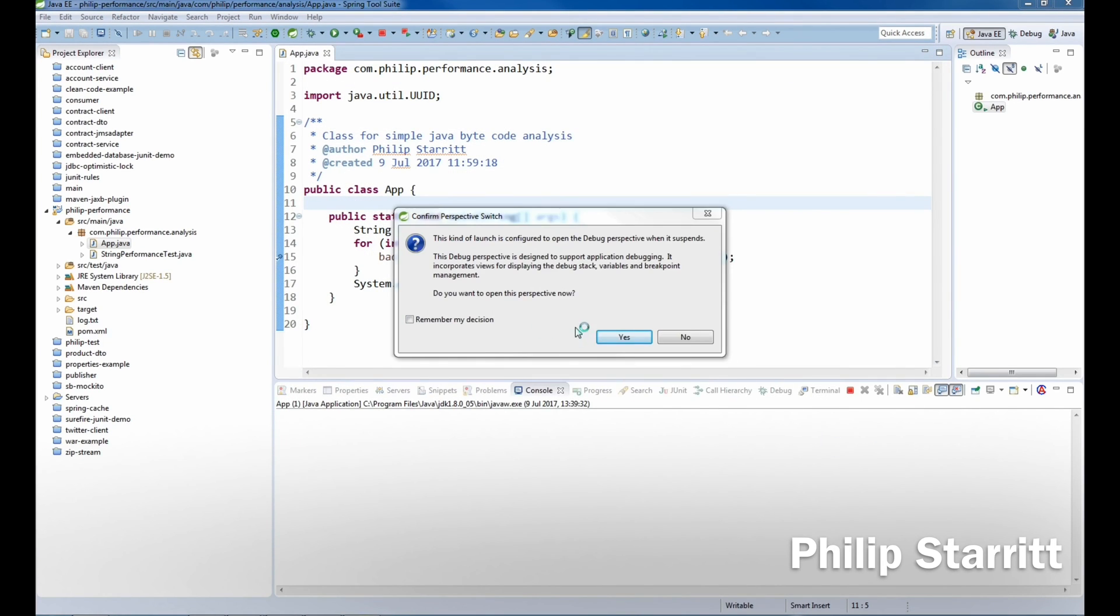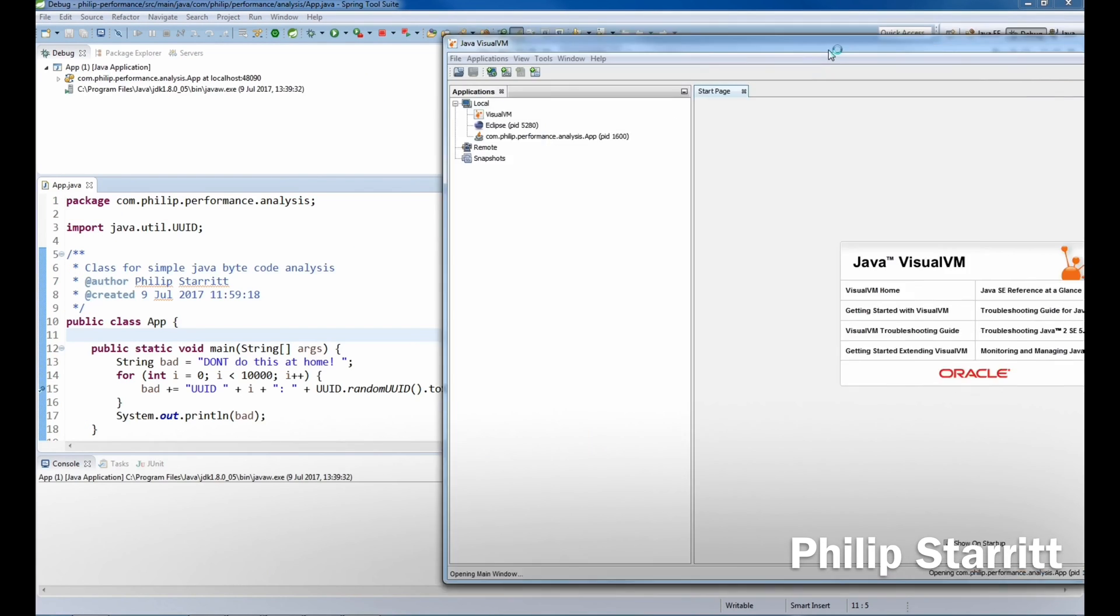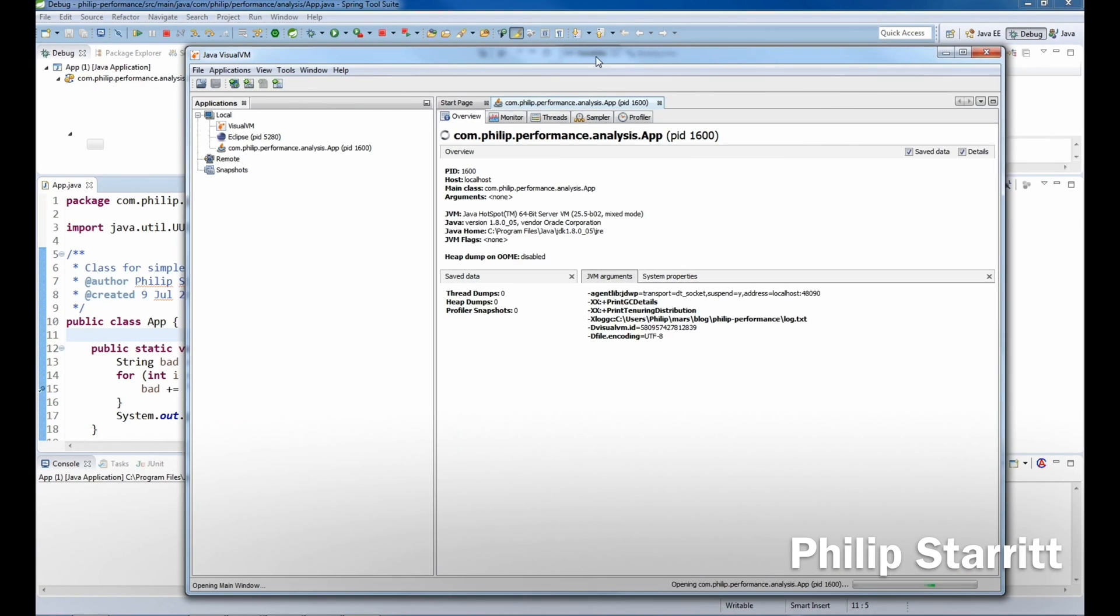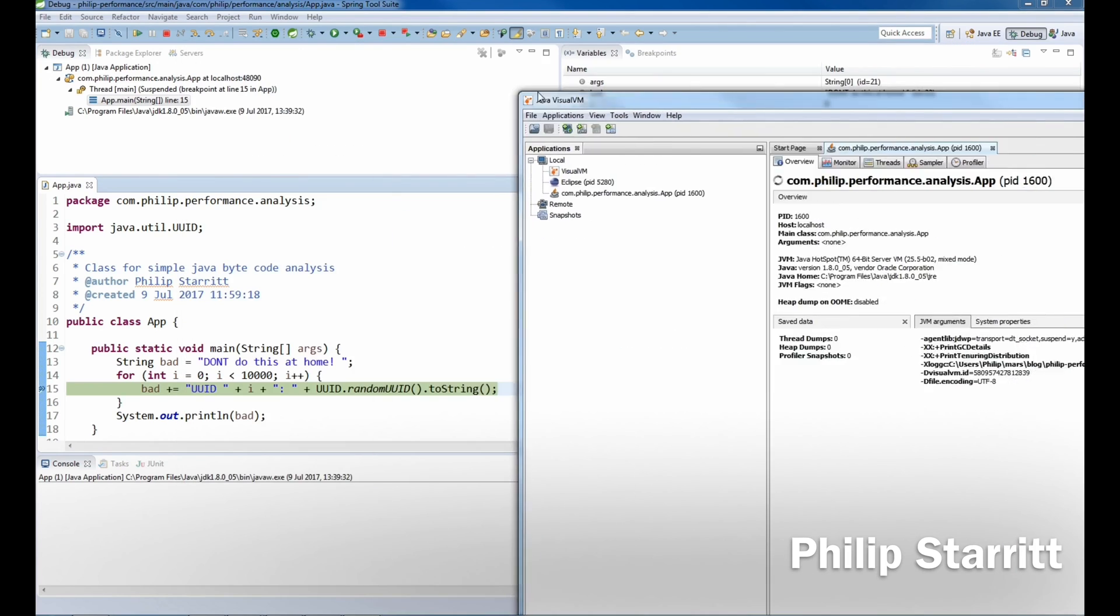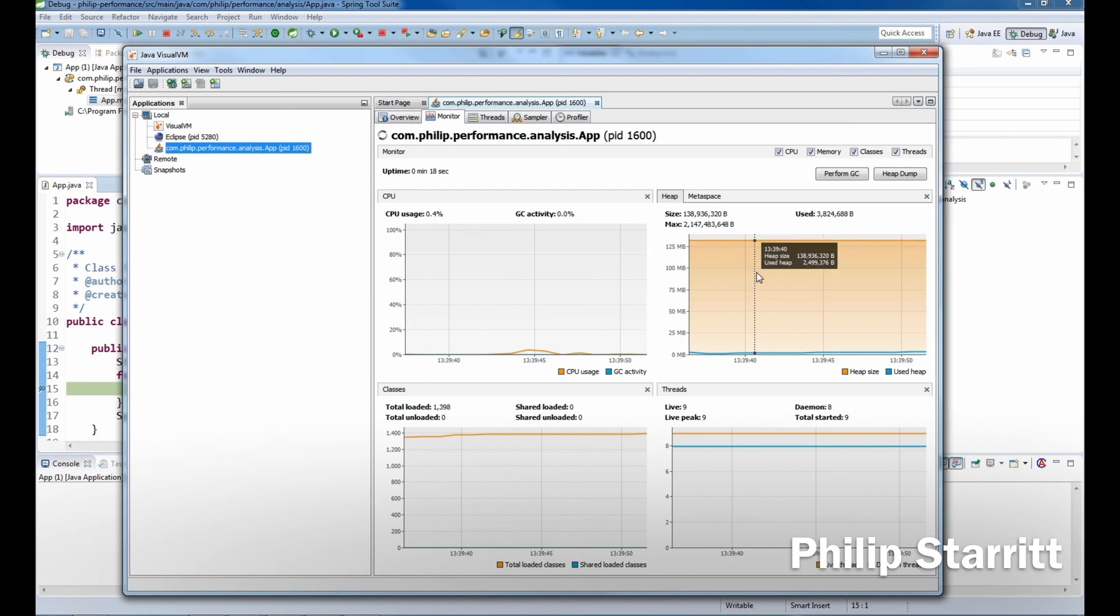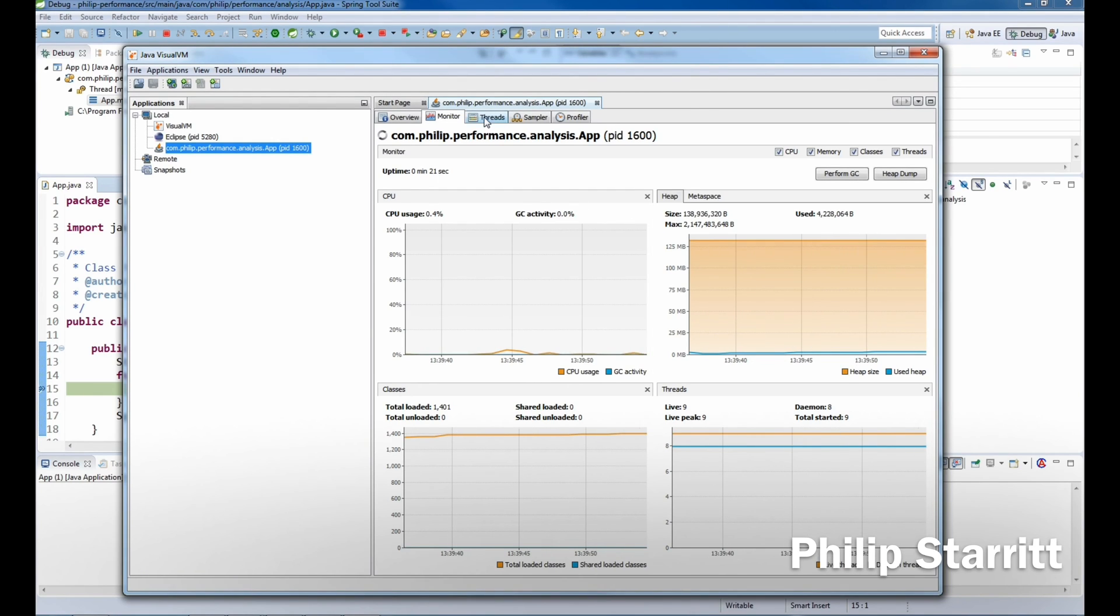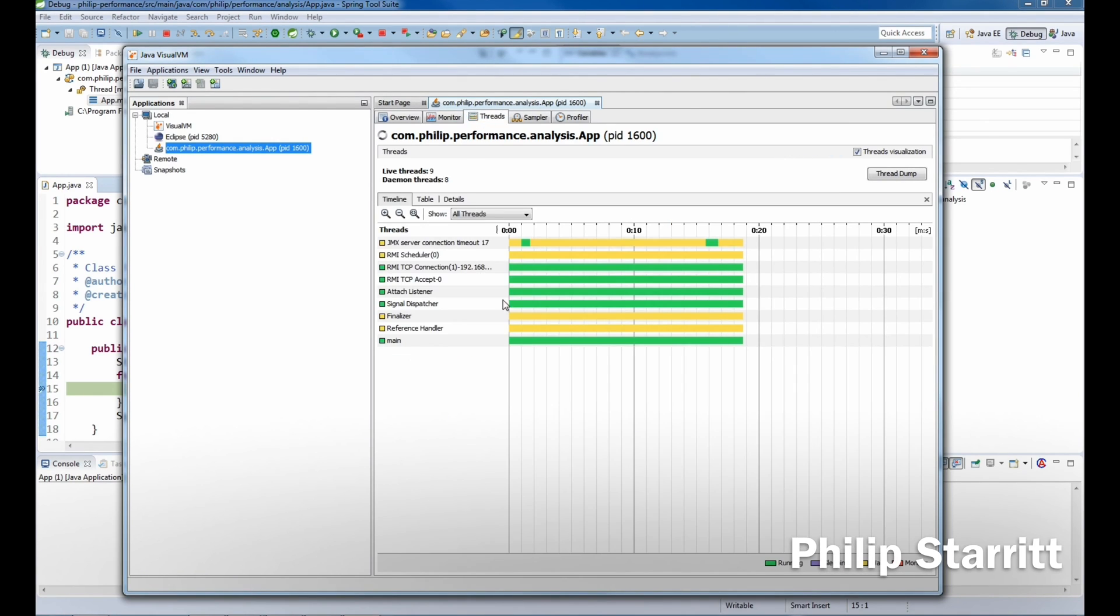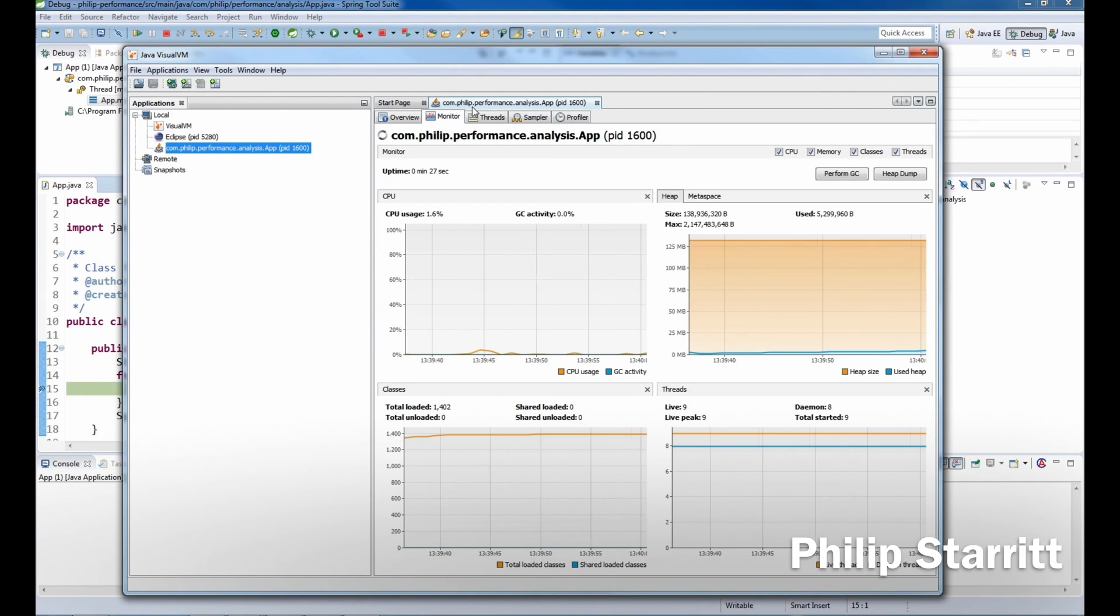You can see now the Java applications that I'm running on my local computer here. I'm running one called Performance.Analysis.App, which is this one, and there's the process ID. We can go ahead and actually do some analysis. This is live analysis of the application. We can see some threads, what's going on, sampler, and we can start a profiler or whatnot.